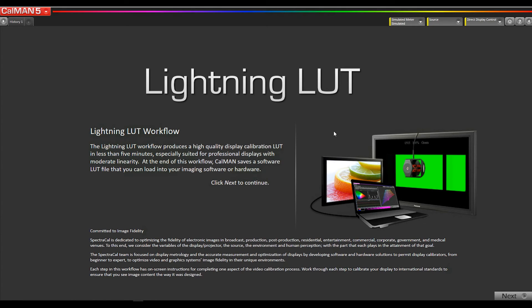Since this interface is in a different part of the video path than the normal models, we can't use the built-in pattern generator in the monitor. We have to use an external pattern generator.